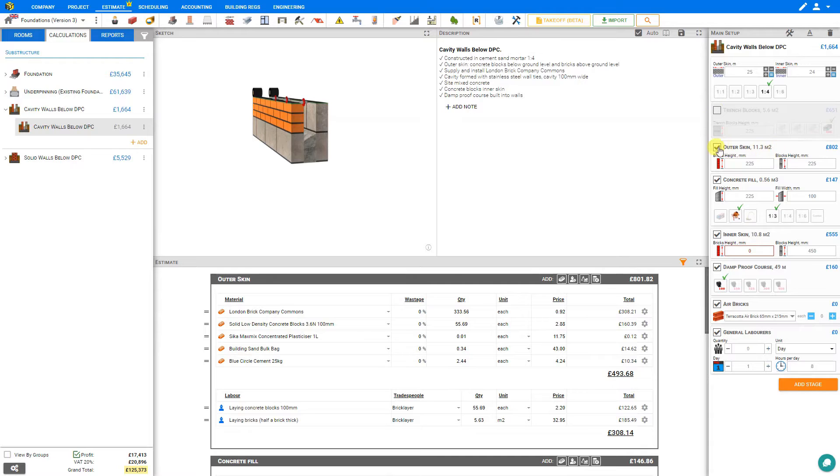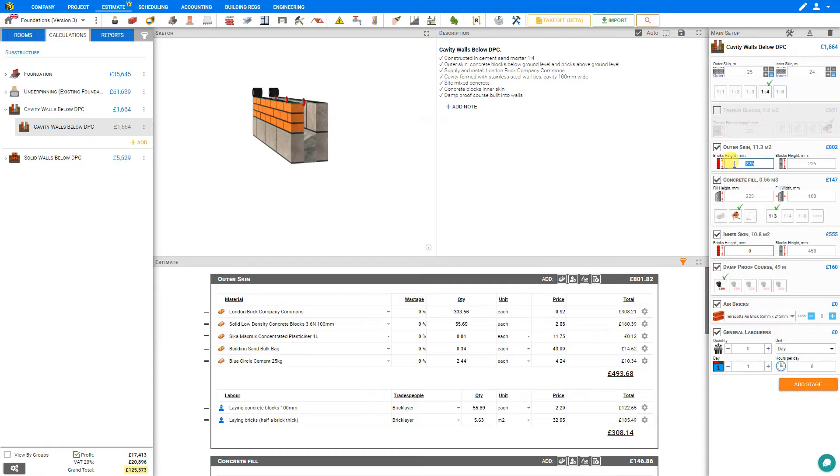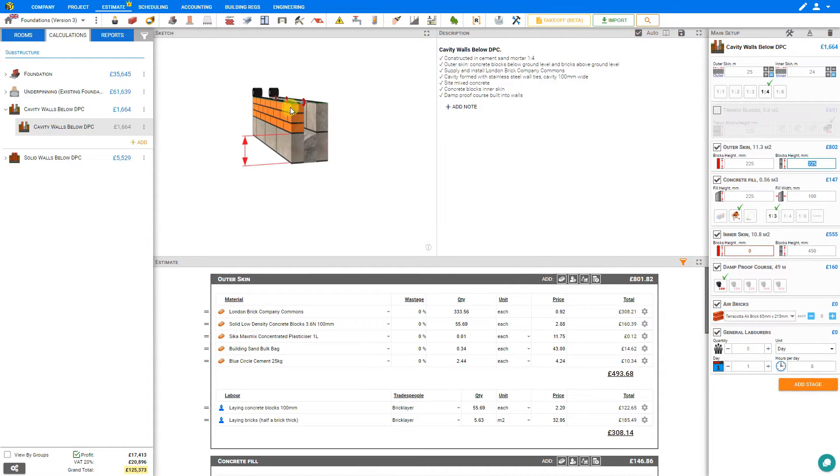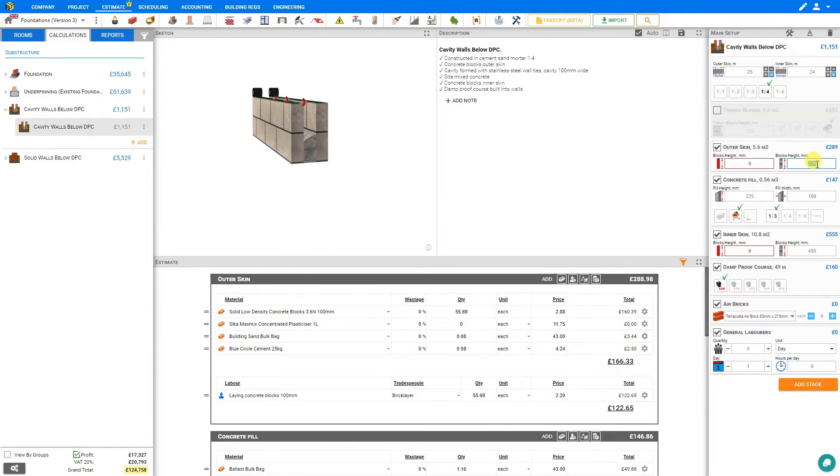Next we can look at the stage for the outer skin and the outer skin is frequently split between blocks and brick because this will be visible from the exterior. So here we can select the height of the bricks as well as the height of the blocks. If you prefer not to have any brick at all on the outer skin we can set this to 0 and set the blocks height to 450.